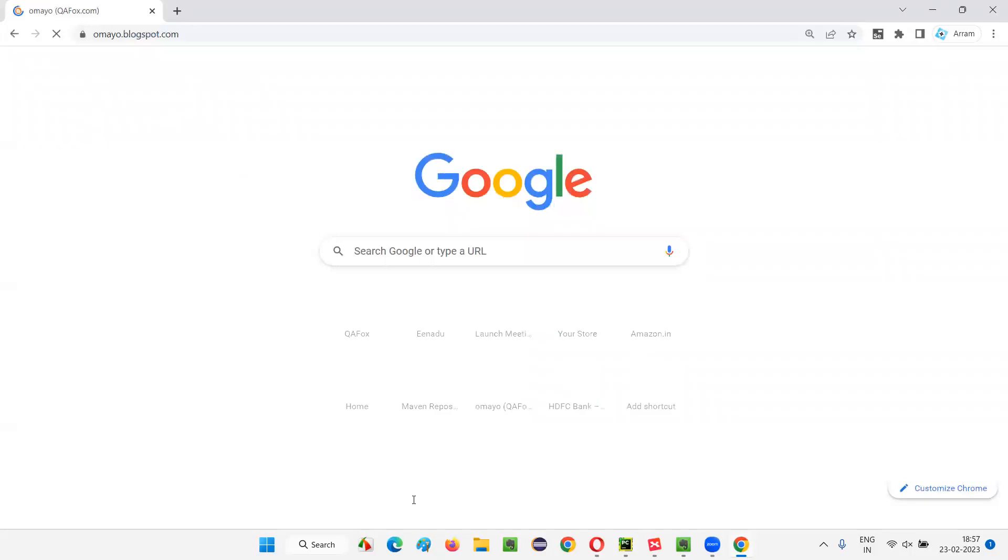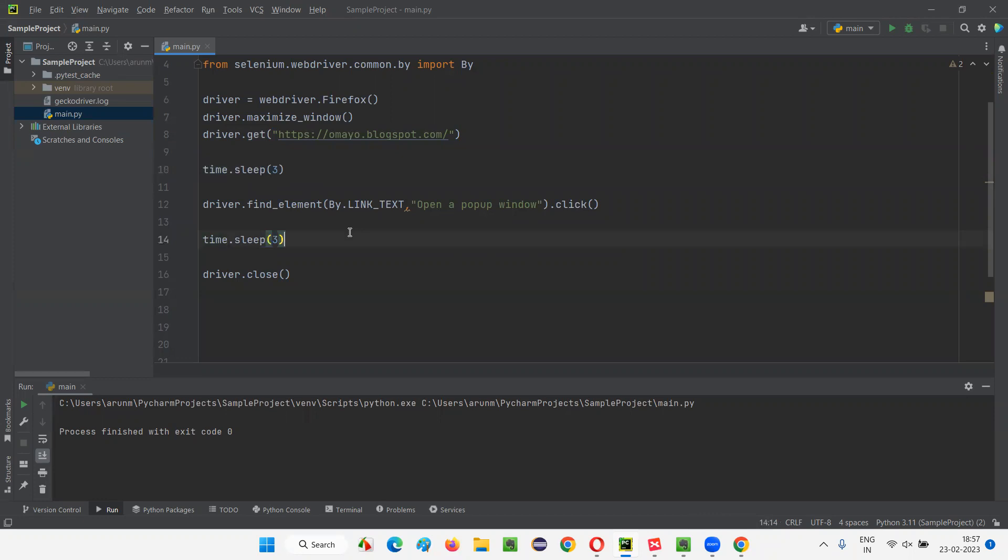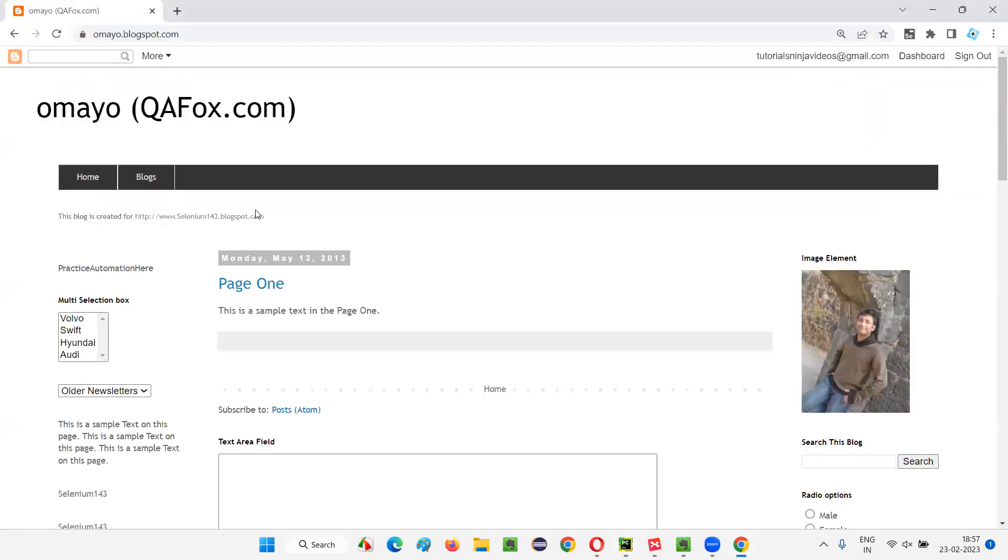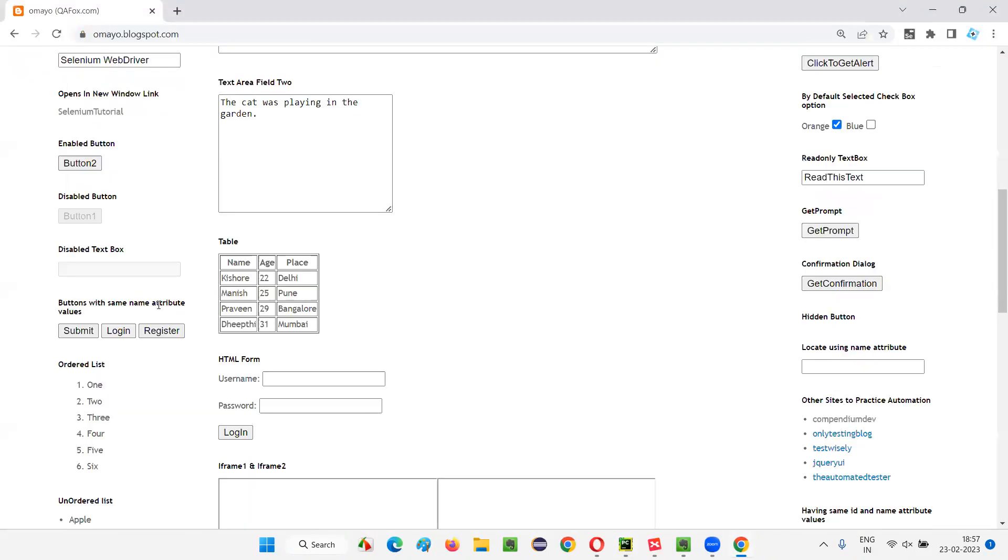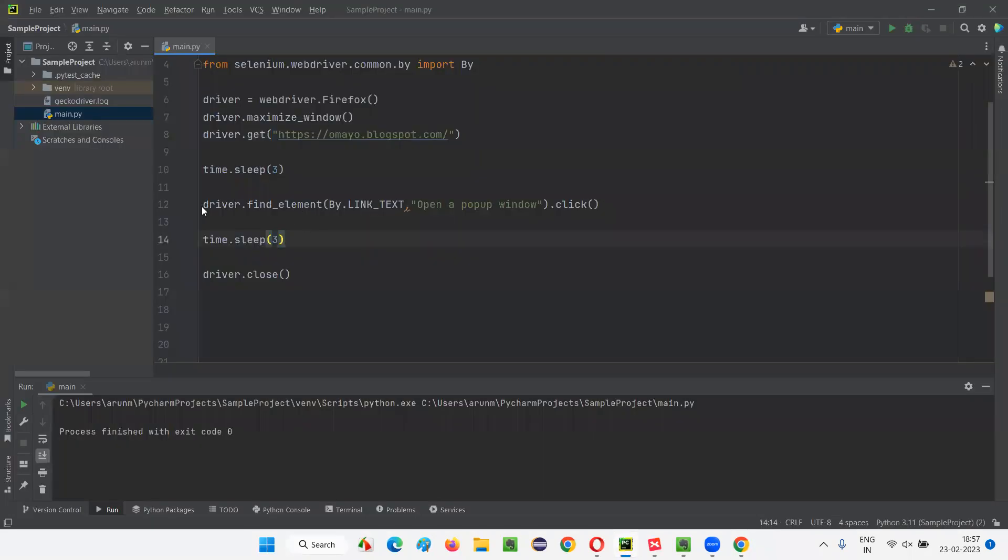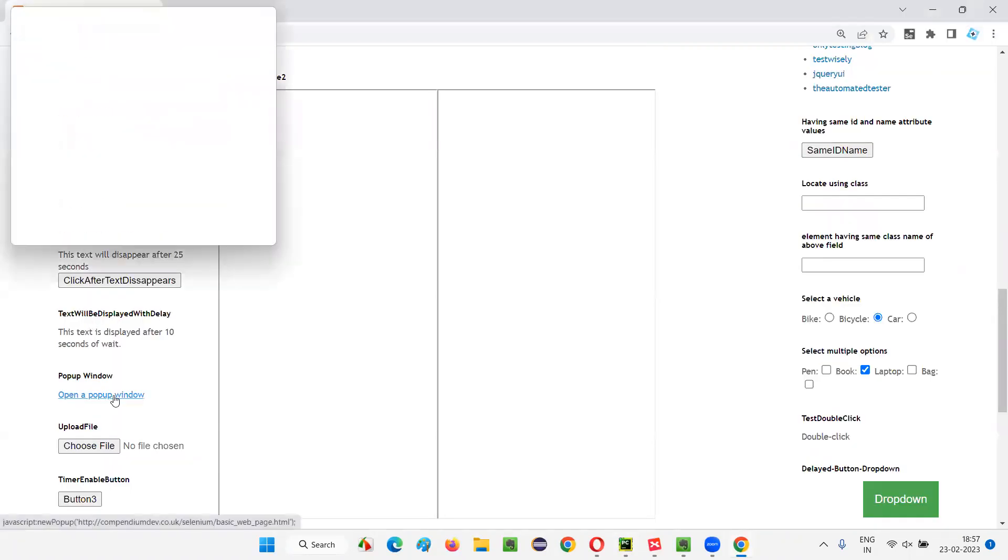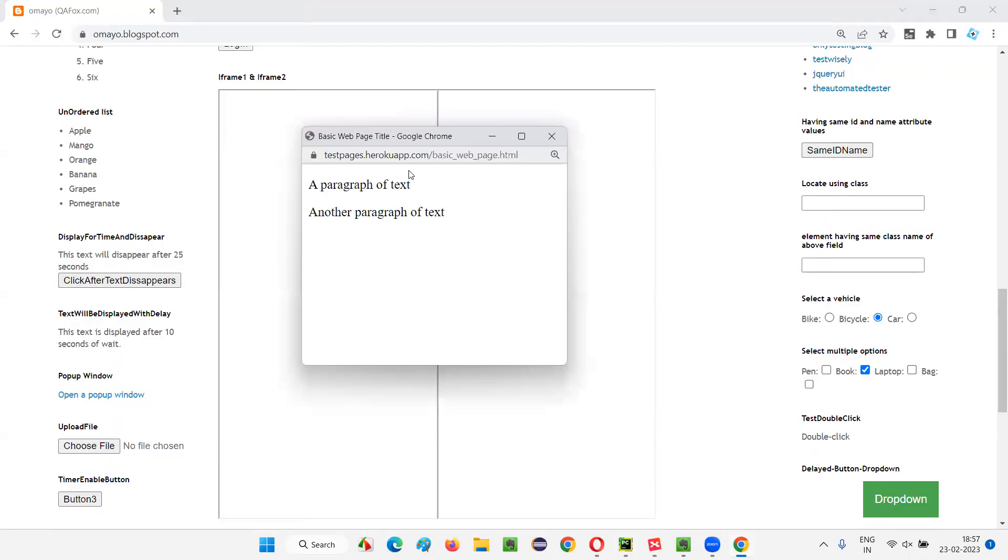Let me show you manually also. Like this, we have opened the application URL here with the help of the script. After that, just for demo purpose, I have given three seconds of time. After three seconds, it is going to click on this link. As you see, I have written the code for clicking on that particular link—open a pop-up window link. Once it clicks, you will get one more window, which is the latest window or child window. But the current window, or the original window or the parent window, is this one.